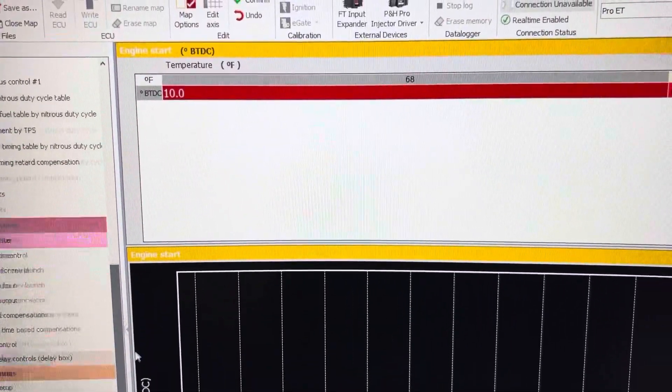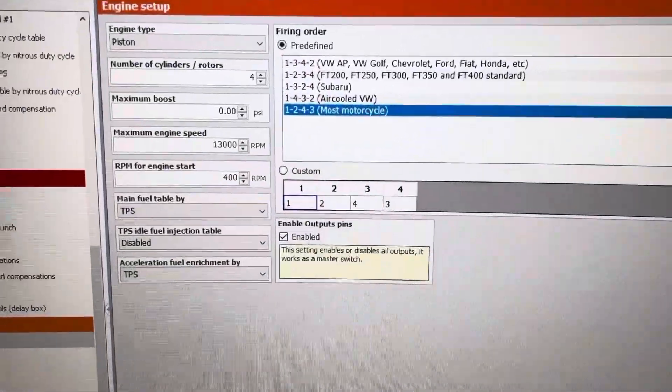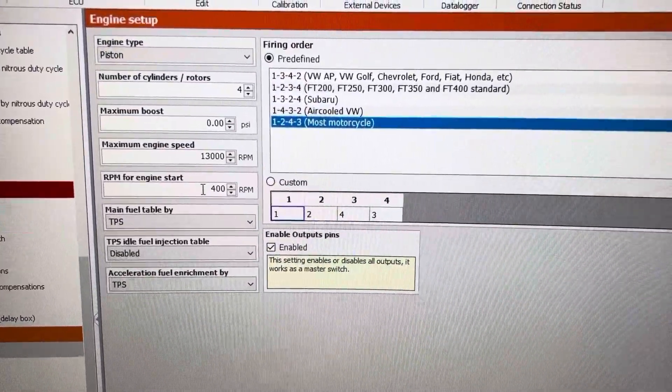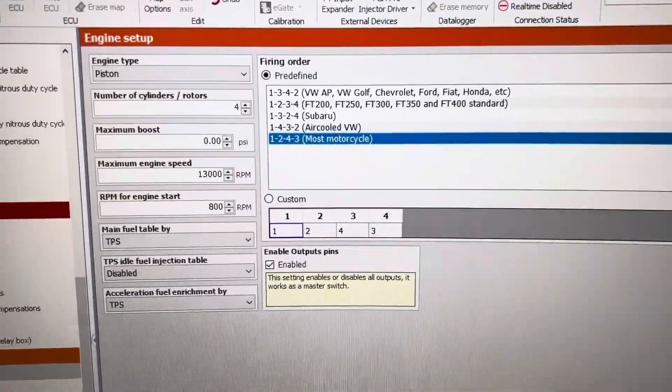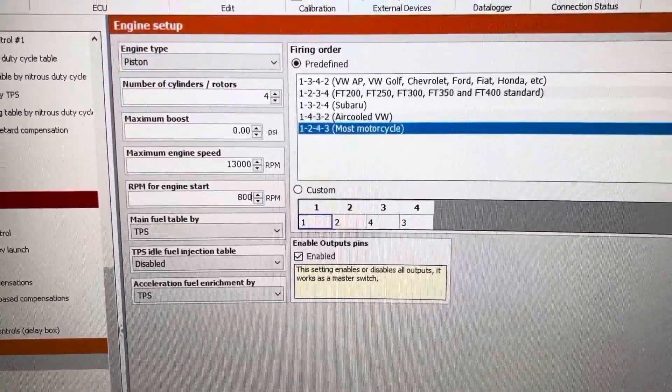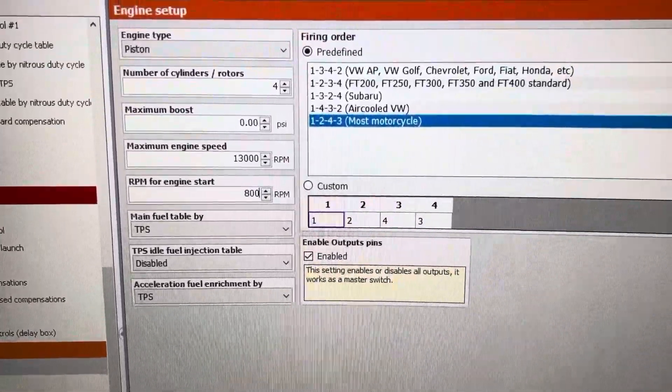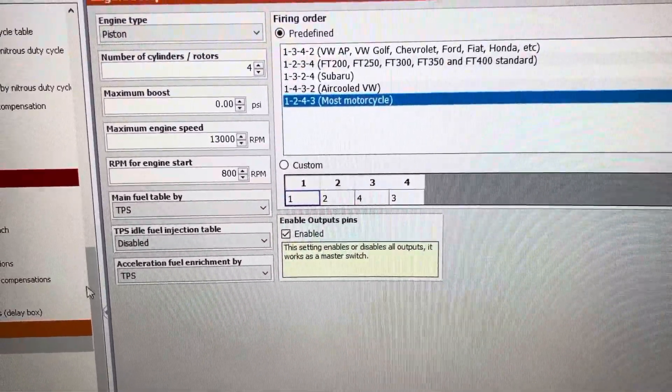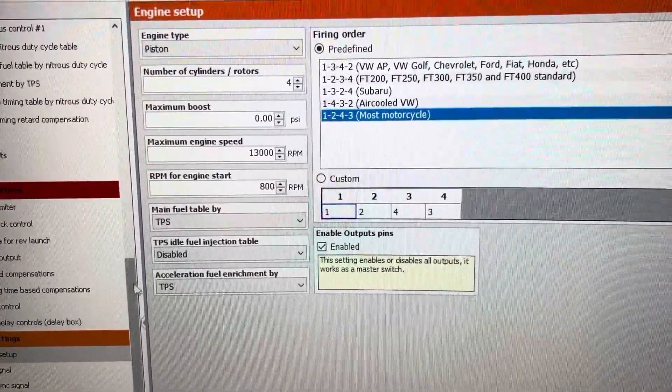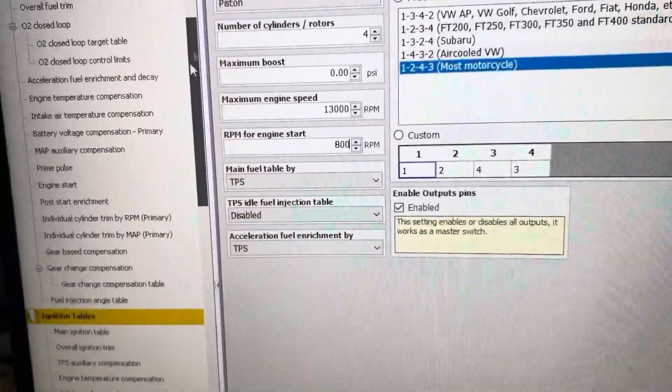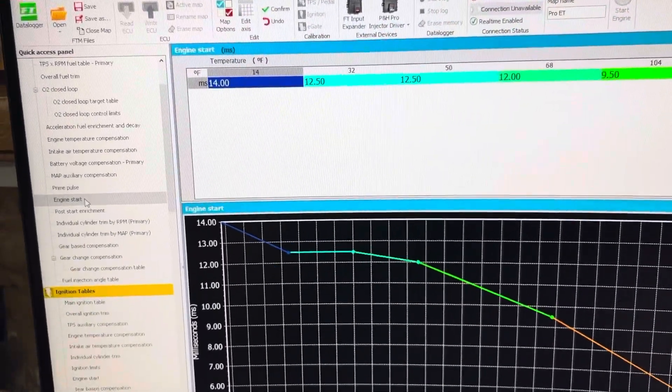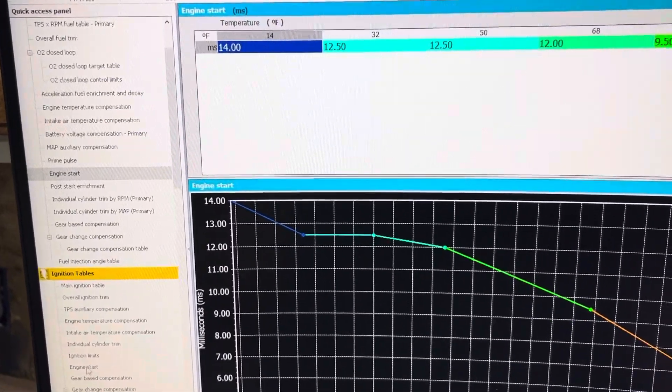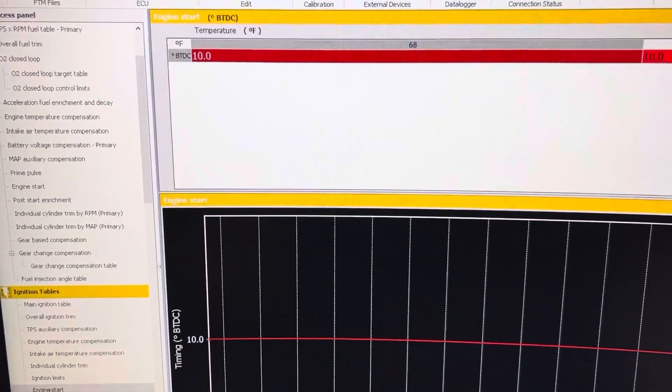If your engine cranks over above 400 RPMs, then you need to raise this and I usually raise it roughly about 200 RPMs or more above what my engine cranks at because it needs to crank under this RPM so that it throws enough fuel and pulls enough timing in order to start the bike.